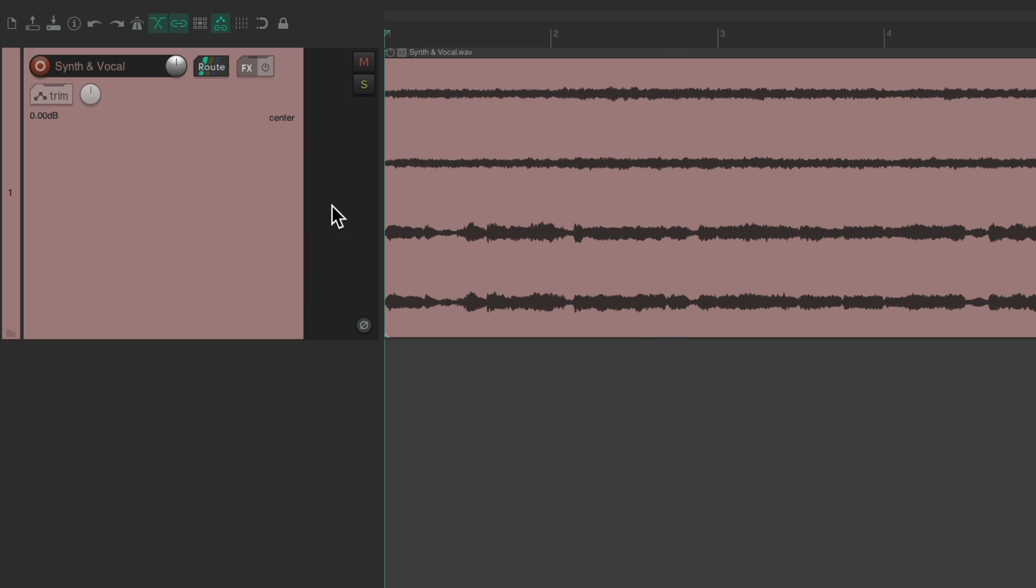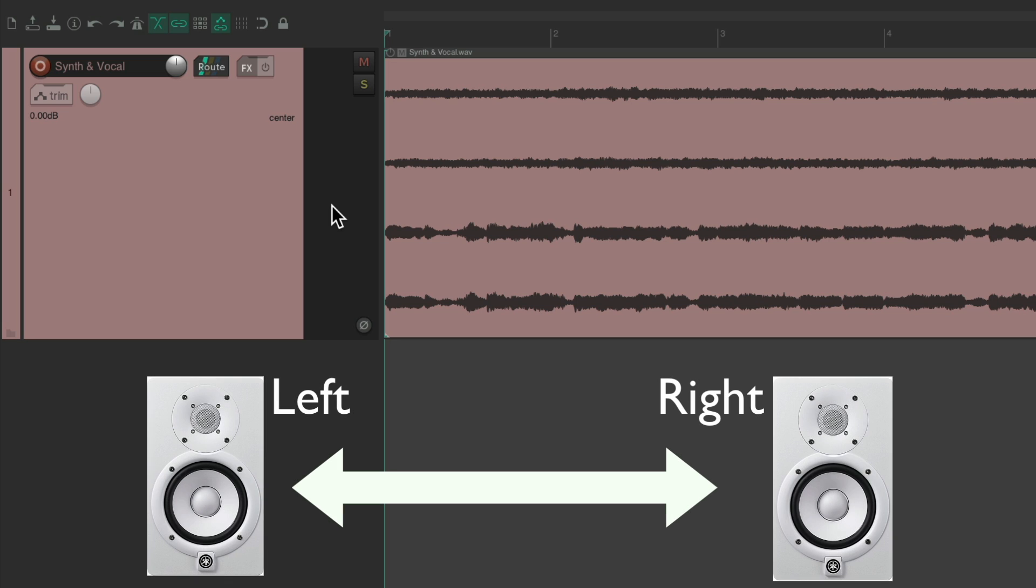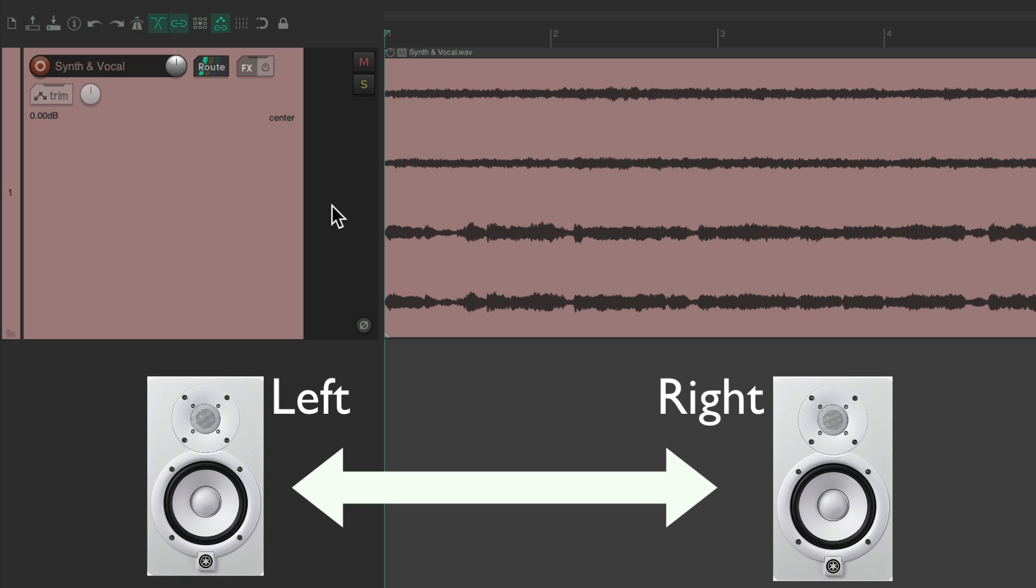But notice, we're only hearing the first two. Because like I said, we only have two speakers. Or two channels on our headphones. So we're not hearing our vocal. So in Reaper, we need to create a way of hearing the extra channels through our speakers.